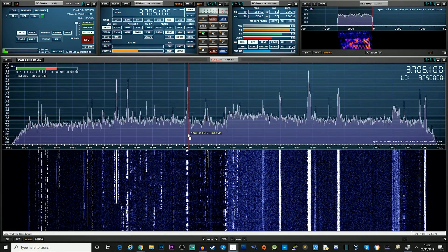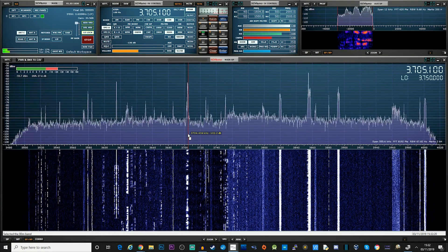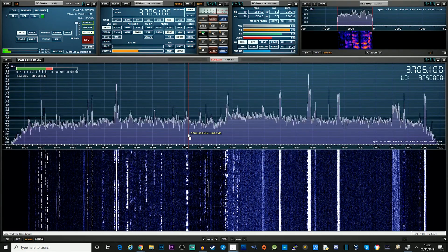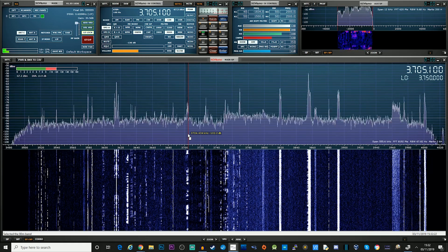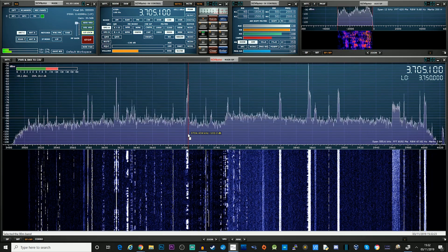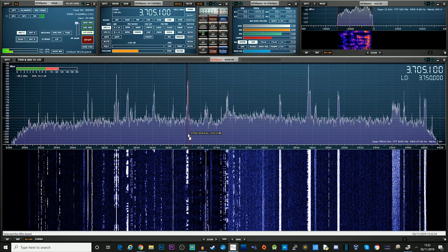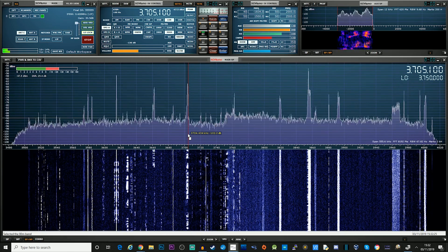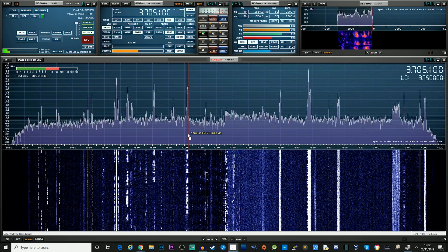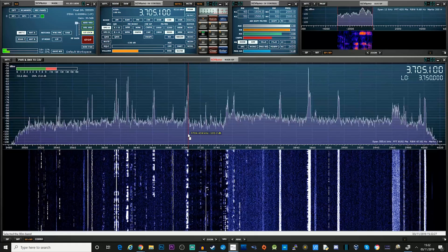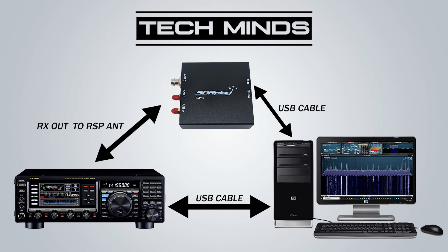Now obviously this is specifically for an FTDX3000, but it should work for pretty much any radio that has CAT control and an IF or an RX out.